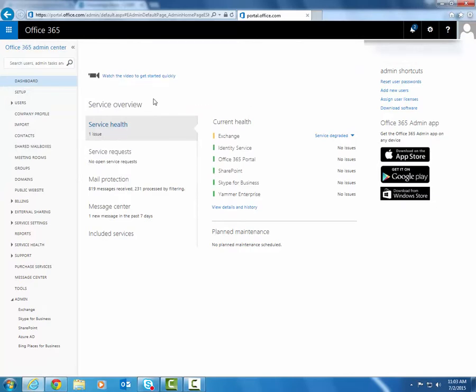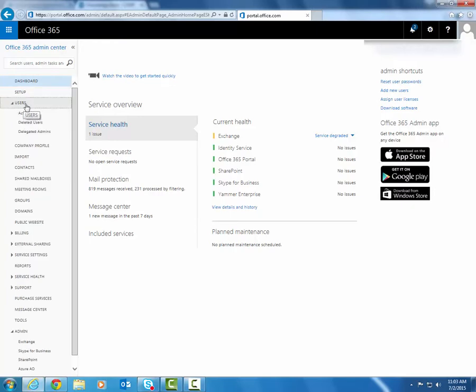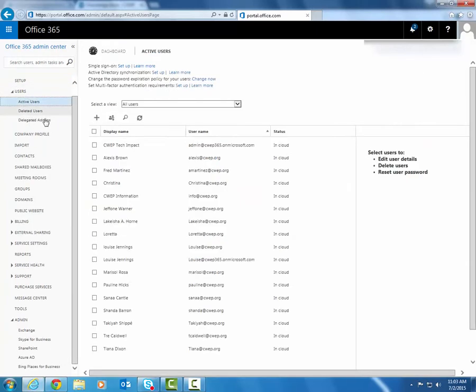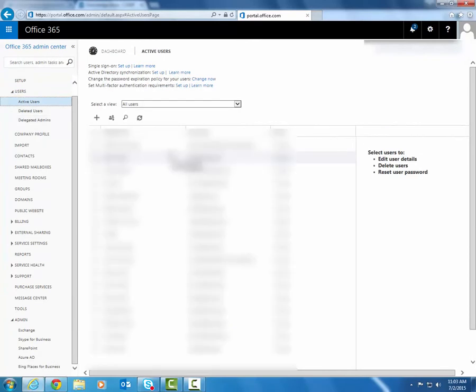So after you get into the admin center the first thing you're going to do is click on users to expand that section on the left here and then click active users. This is going to give you a list of all of the users in your Office 365 instance.